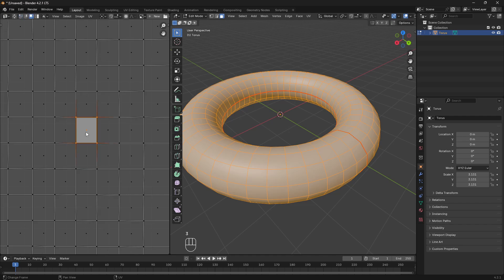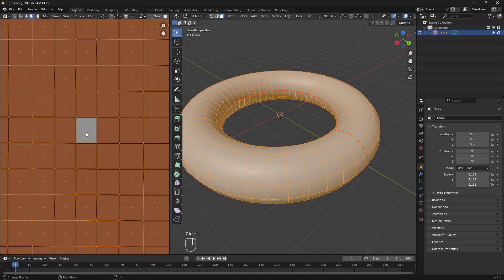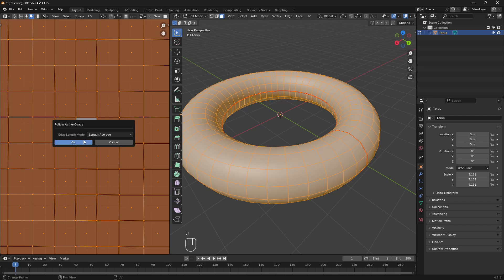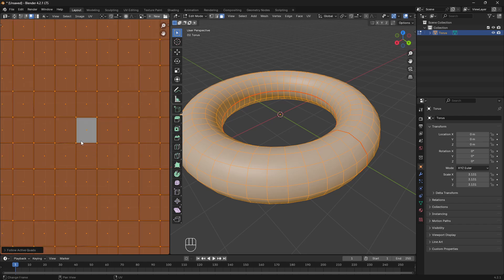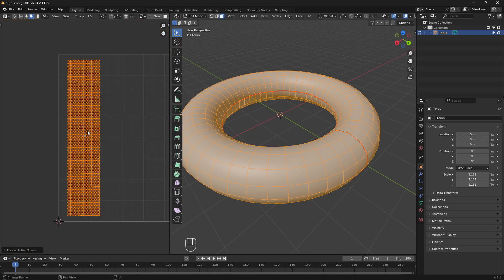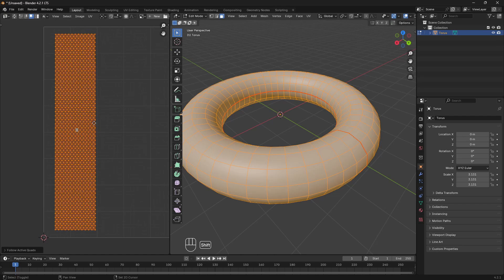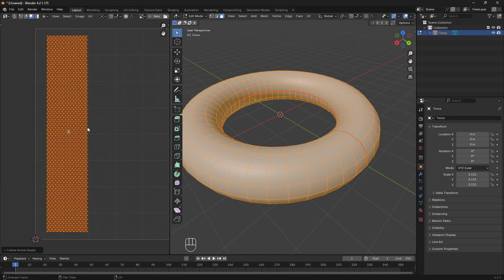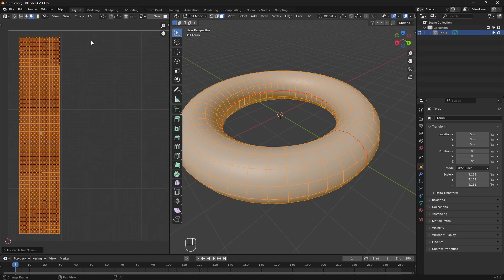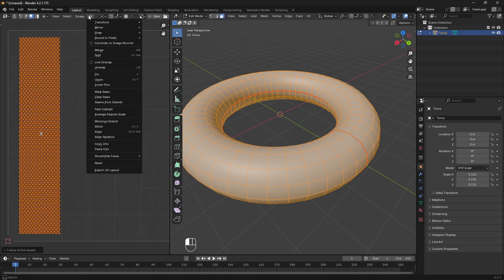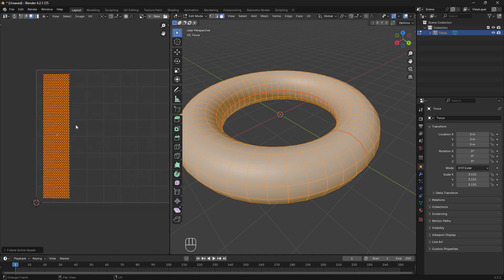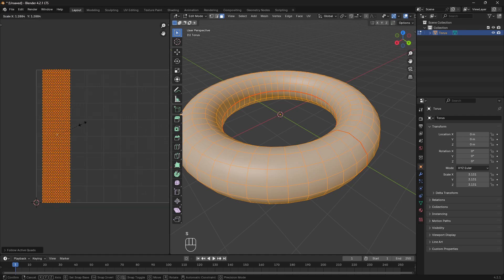I'm going to grab this face, Ctrl-L to grab all the faces. I'm going to unwrap and follow active quads. What that did was just even up the proportions of all of our faces. So the next thing I'm going to do, since this is just floating arbitrarily in our UV map, I like to constrain it to the image bounds, then scale it up.